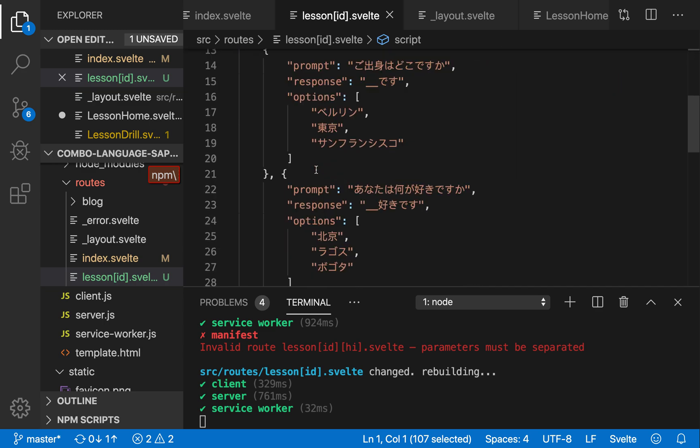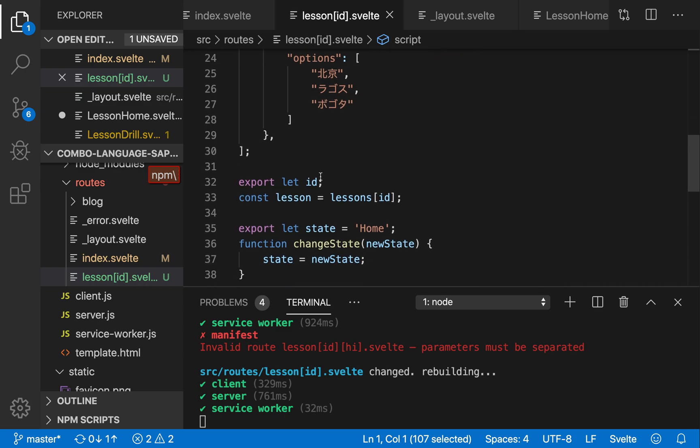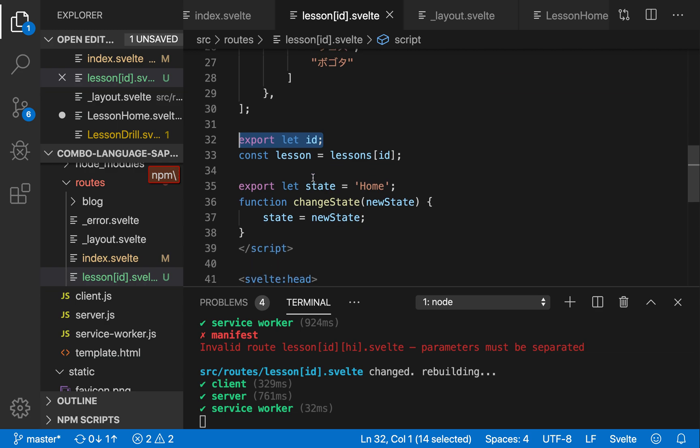Okay, so the parameter basically becomes a prop. So you'll need to accept it, export that ID, and then you can use it just like normal.